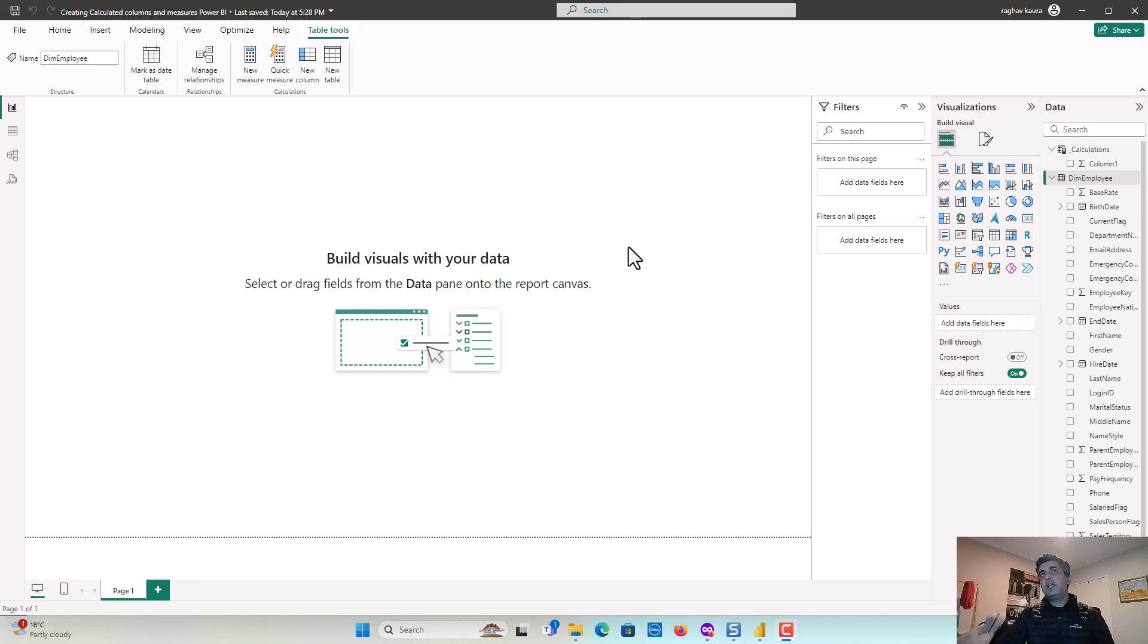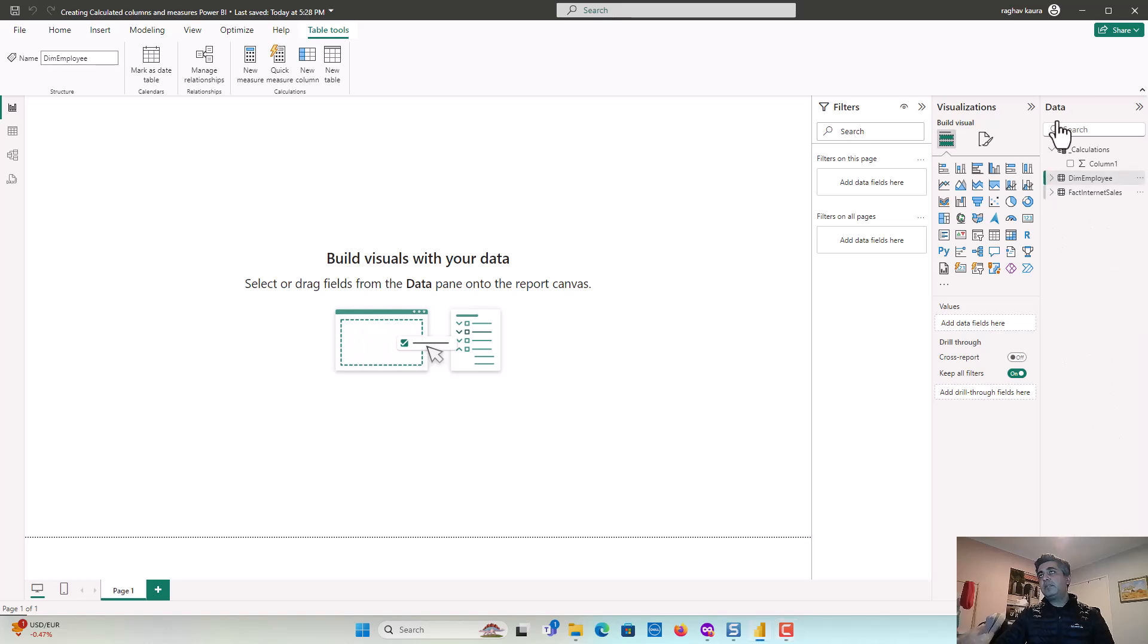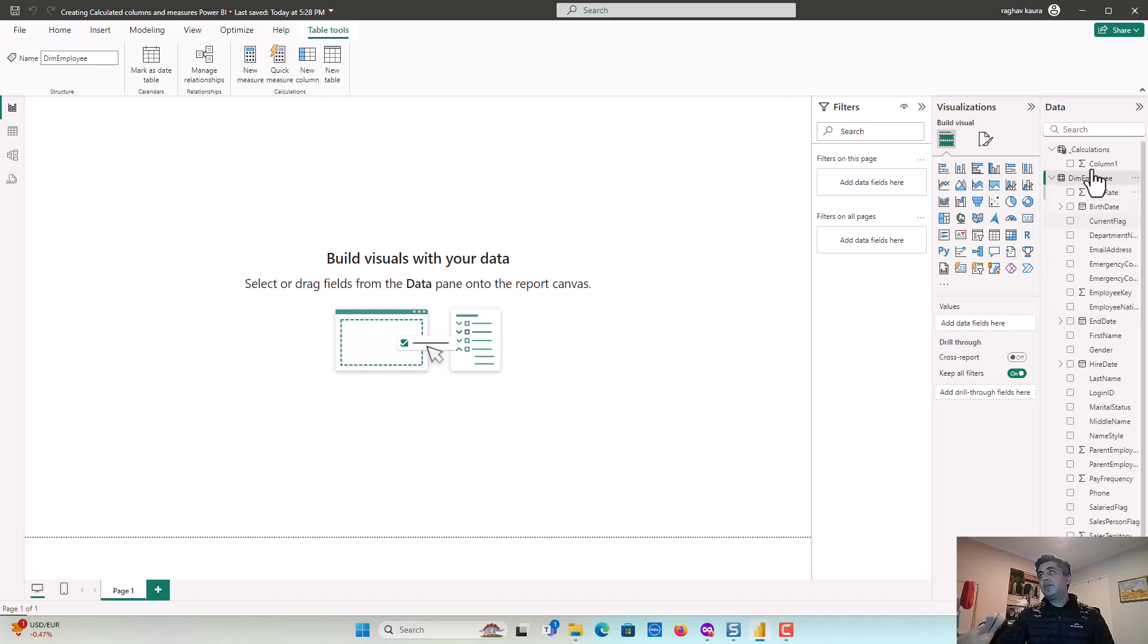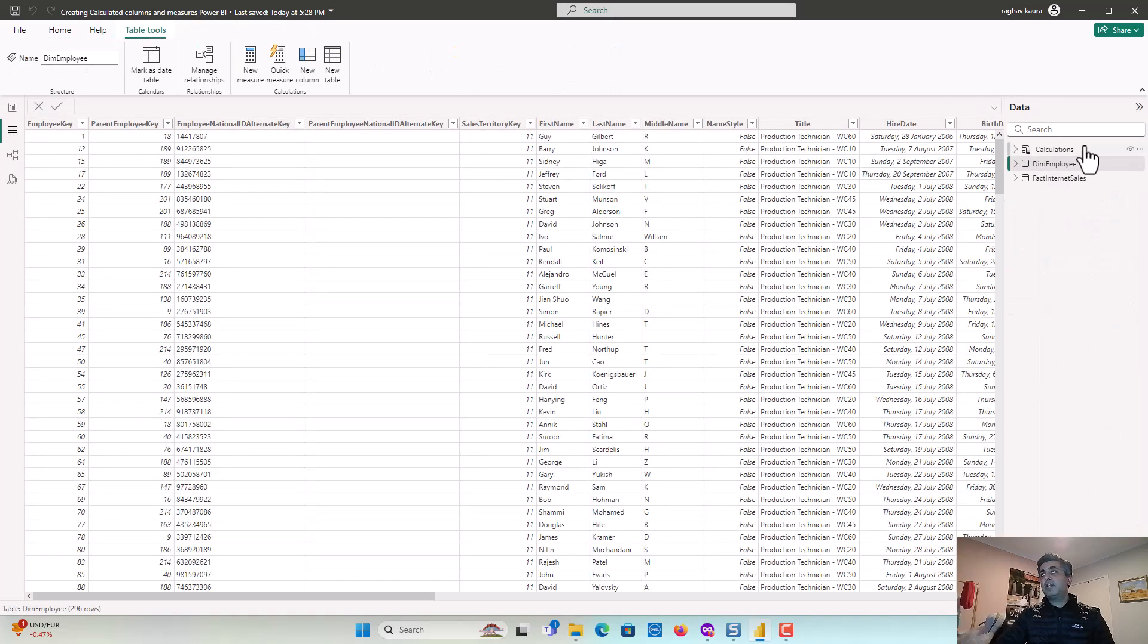So we'll create a calculated column and we'll see how it gets materialized and we'll also create a measure. And you can see in the Power BI file I've got two tables, Dim Employee and Fact Internet Sales. So I click on Dim Employee and you can see the data on the left hand side as well.